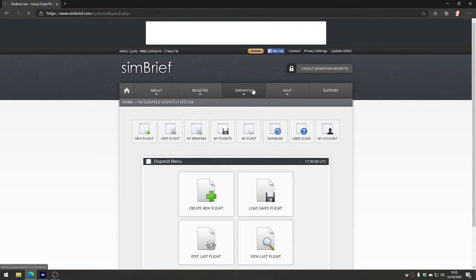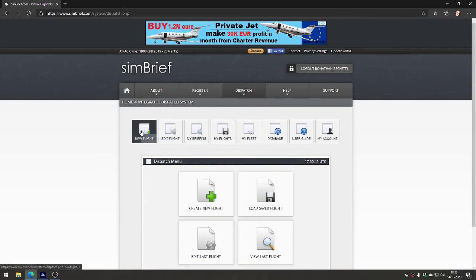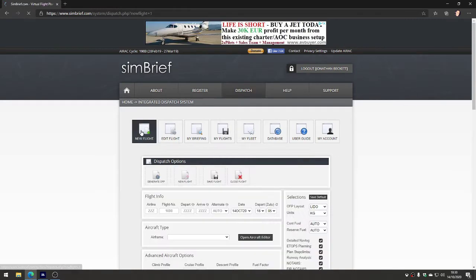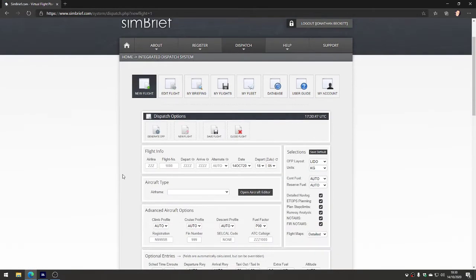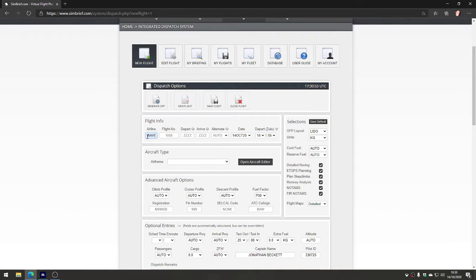So what's the next thing you'll do? We'll go back to the Dispatch menu. Let's go and make a flight. New flight - this is remarkably straightforward. We're going to choose an airline, so BAW would be British Airways for example. You can just type in the airline code. Flight number we'll type 123.